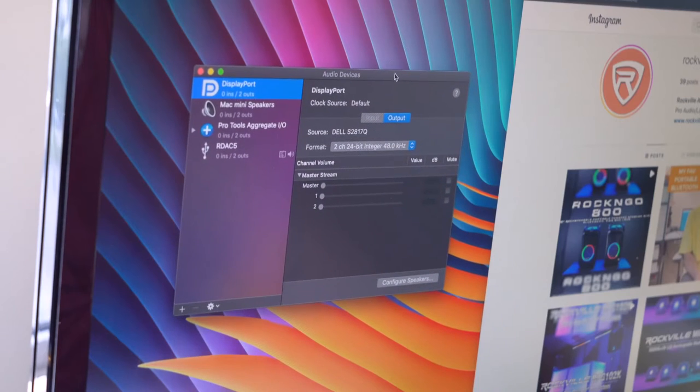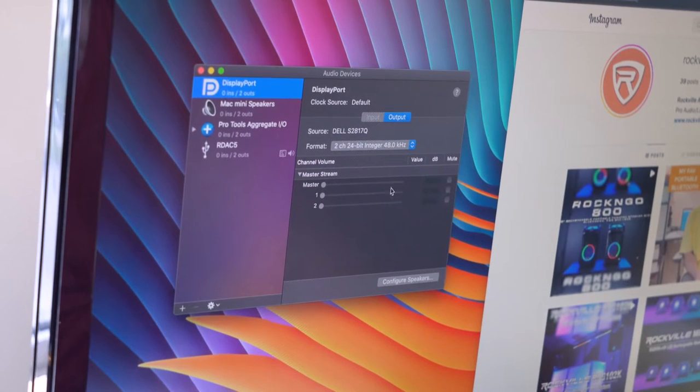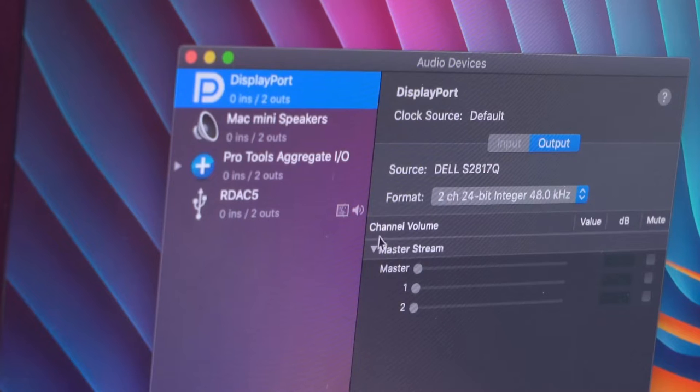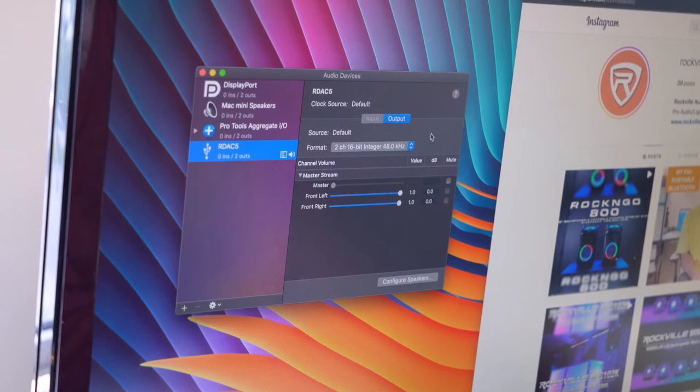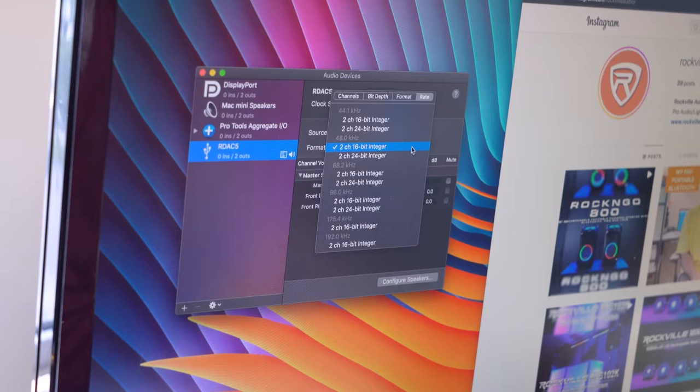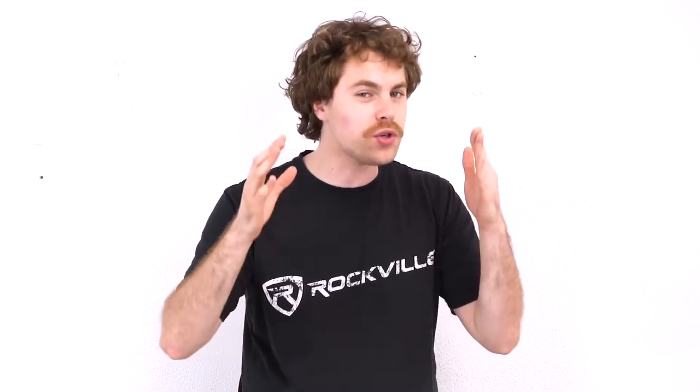To do that on your Mac, you'll want to go to the audio MIDI settings, go to the audio output device — in this case it's the RDA C5. Then you'll want to go to the format section, where you'll see a drop-down menu, and from there you can adjust the sample rate and bit depth. Keep in mind the higher you go in your sample rate or bit depth, the higher resolution you'll hear coming out of the converter.